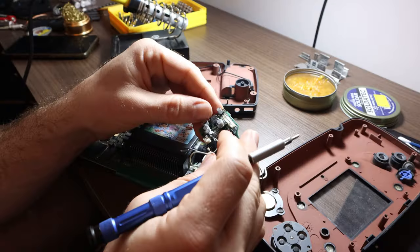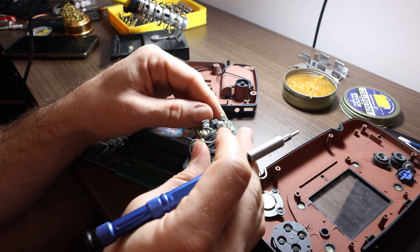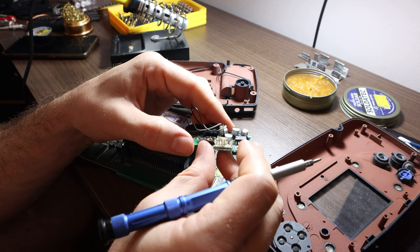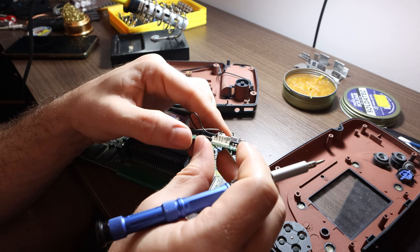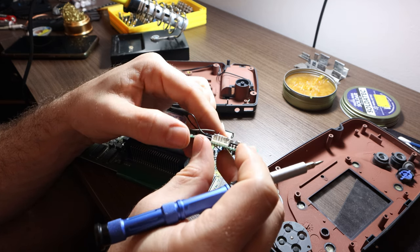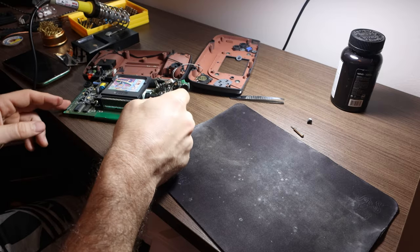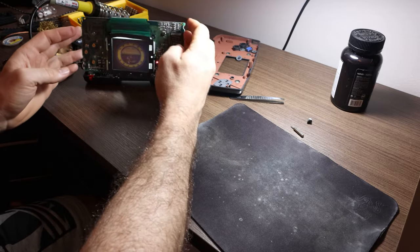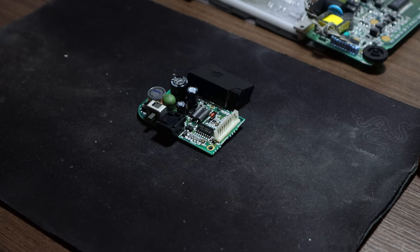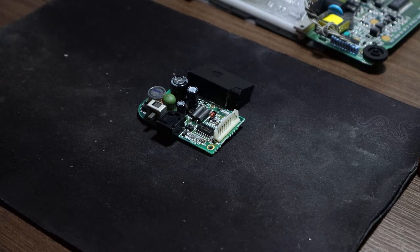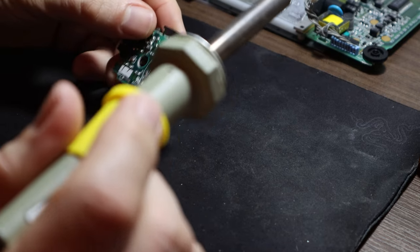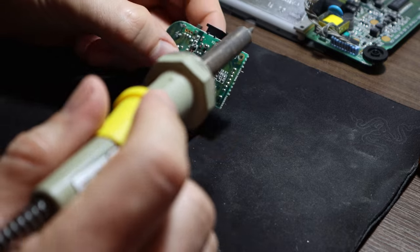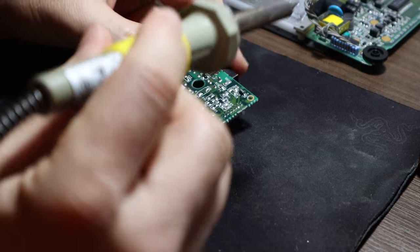I screwed up one of the capacitors on the audio board, but luckily apparently it's not essential because we have sound. Hooray! One small step on revamping the Game Gear. I'll get another cap to replace the one I screwed up when I can. And let's keep going.